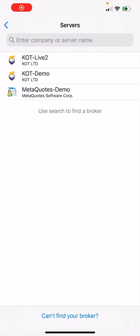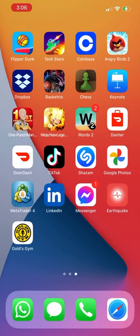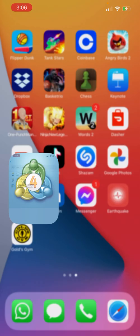I'm creating this quick tutorial for how to download MetaTrader4 and connect it to your account for your trading platform. In this case I'm doing KLT4X.